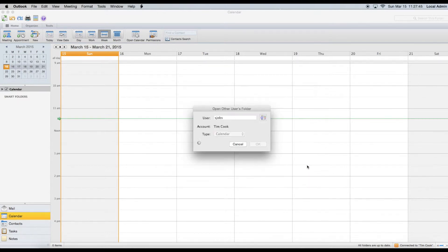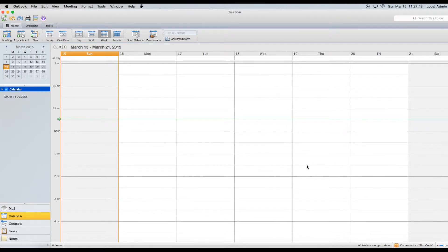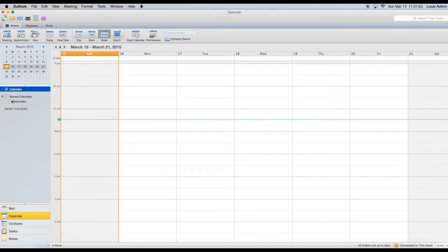Now click the user's name from the list that appears and then click Select. After a few seconds, the user's calendar will load.